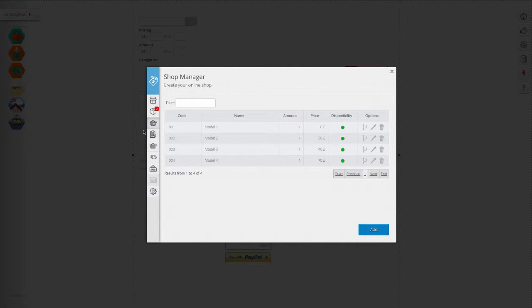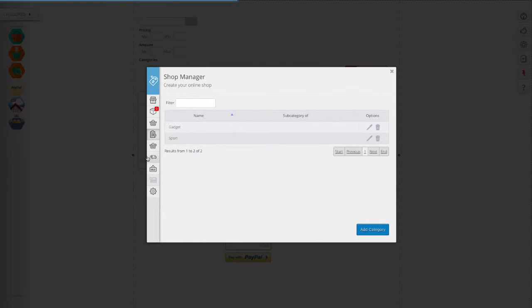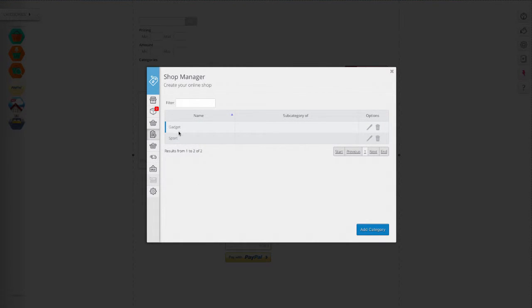The categories will help you to order the products, filter them, and to ease their search for your visitors.